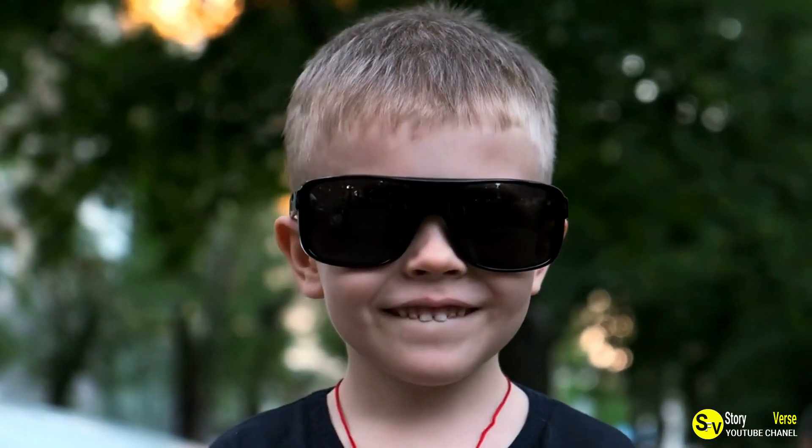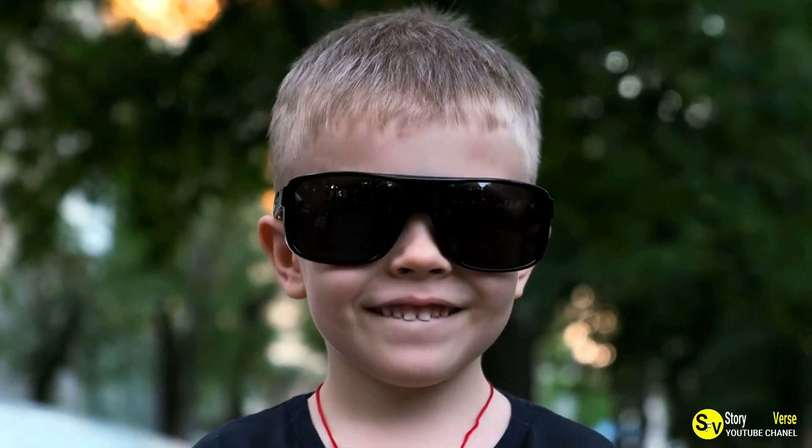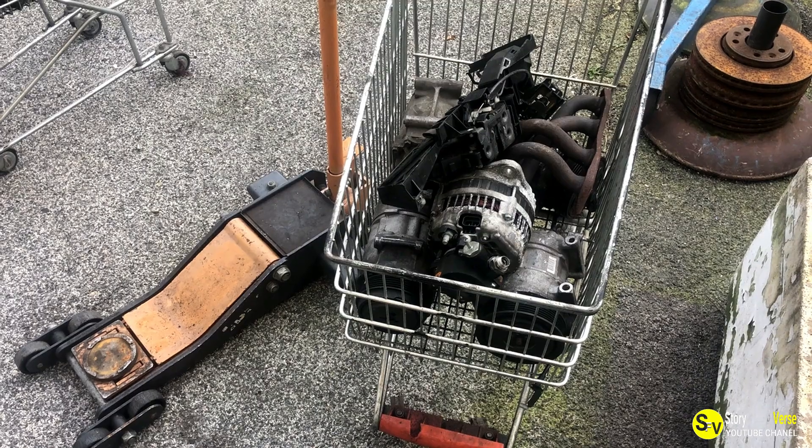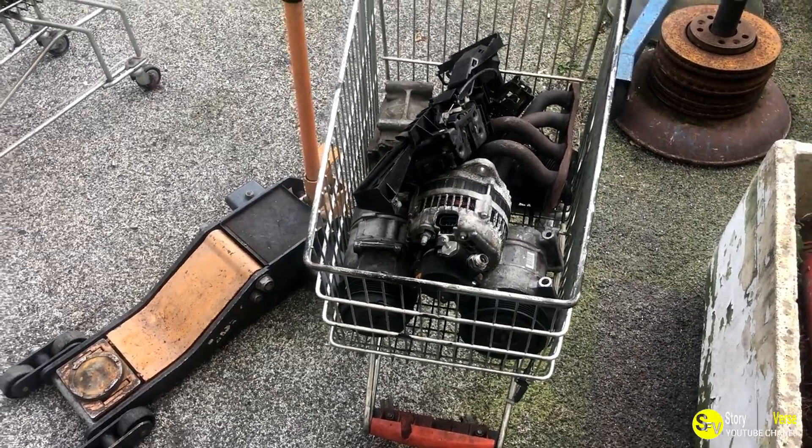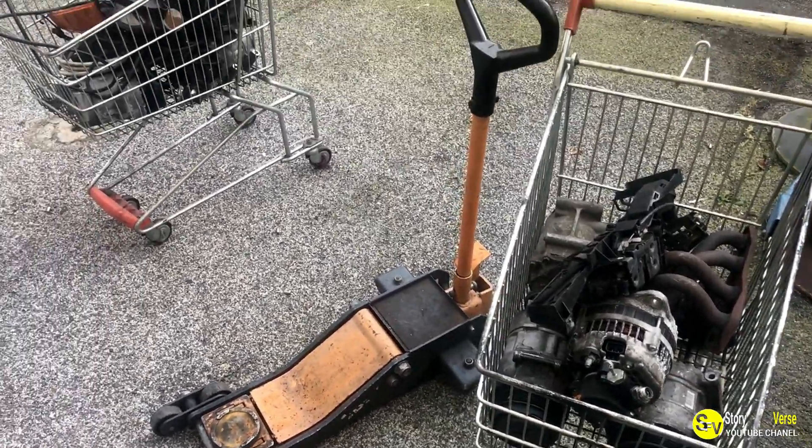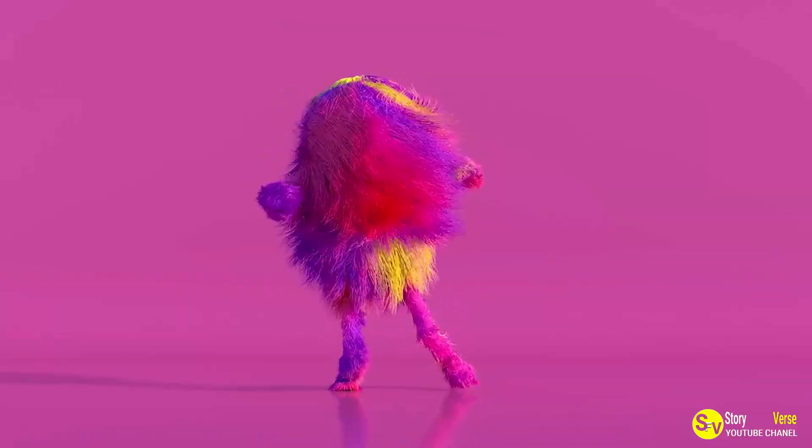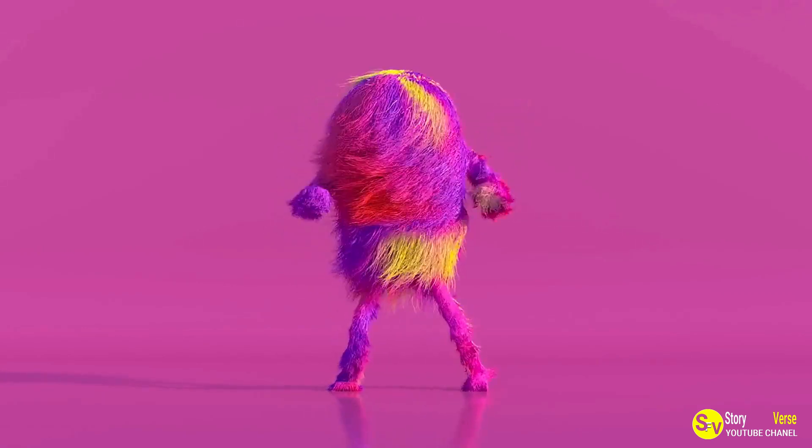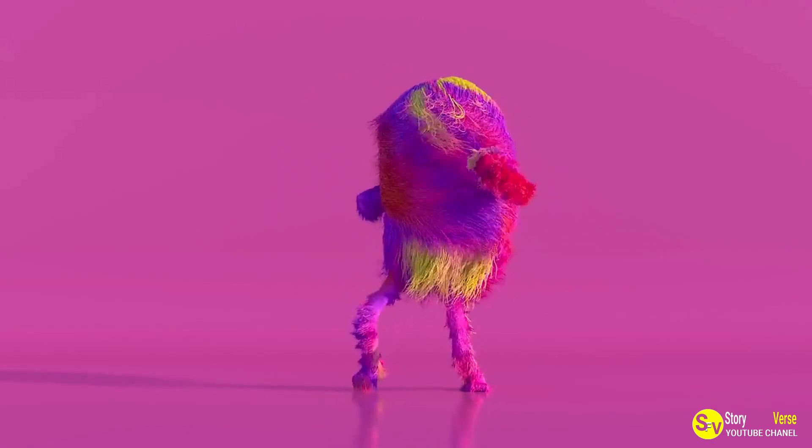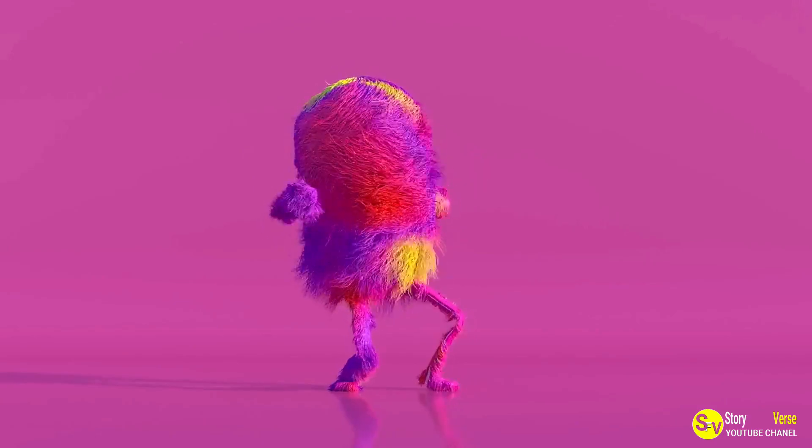Scrappy's transformation only added to his charm, making him even more unique in David's eyes. As Scrappy's appearance continued to change, David decided to share his story with the world, with people from all over the world falling in love with Scrappy's striking fur pattern and playful personality.